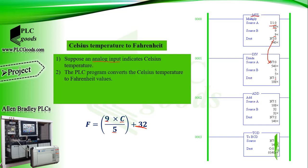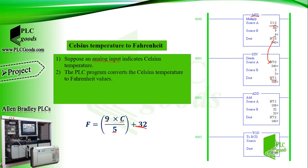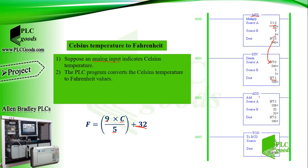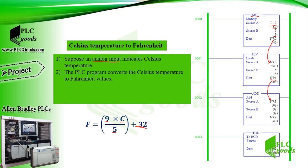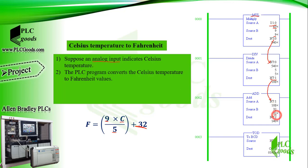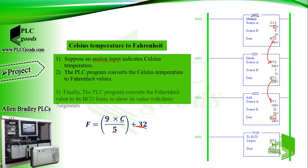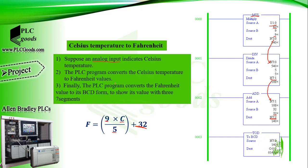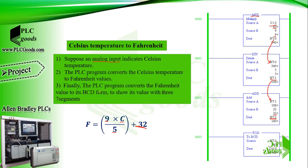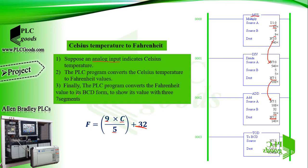Then, the ADD instruction adds 32 to the value of 108, and stores the sum, 140, in address N7:2. Finally, the PLC program converts the Fahrenheit value to its BCD form, to show its value with 3 7 segments.